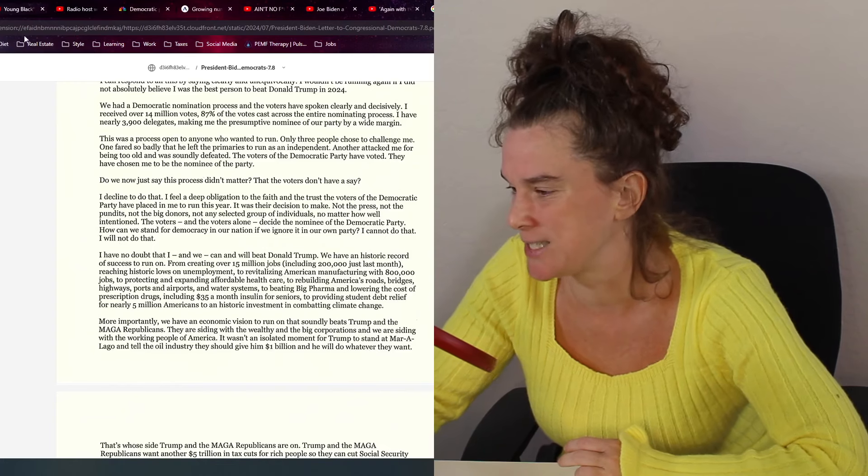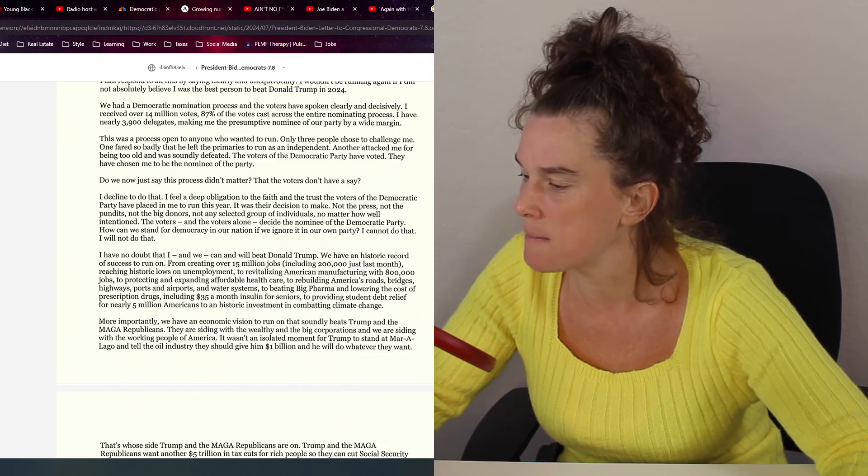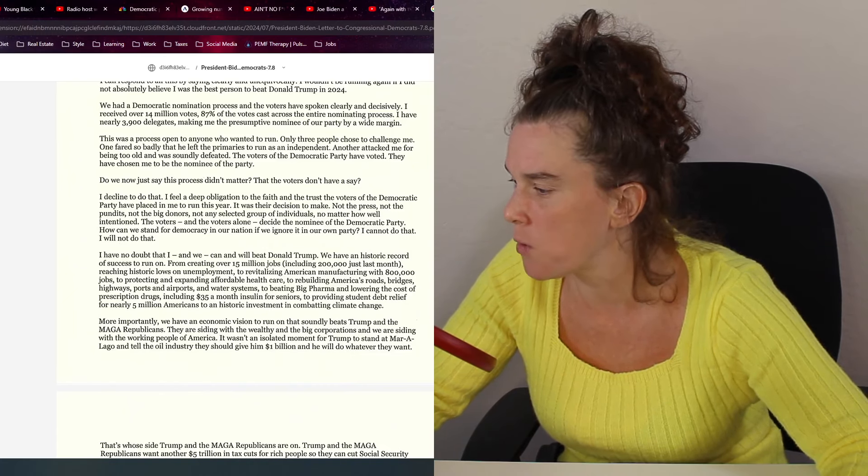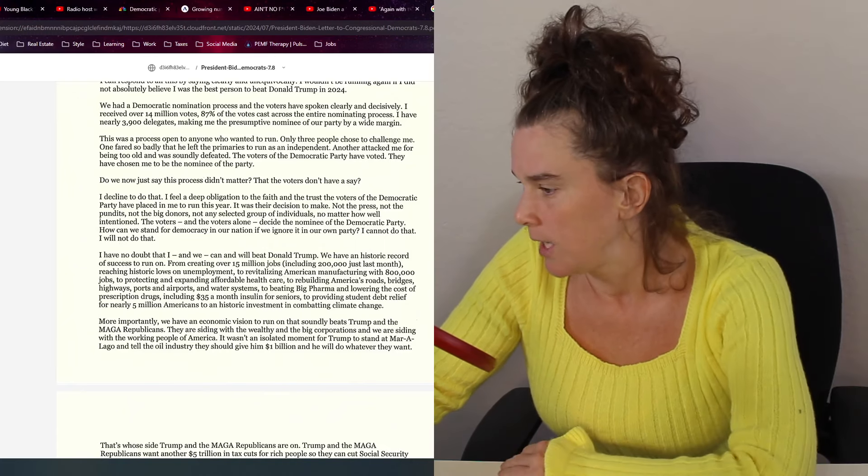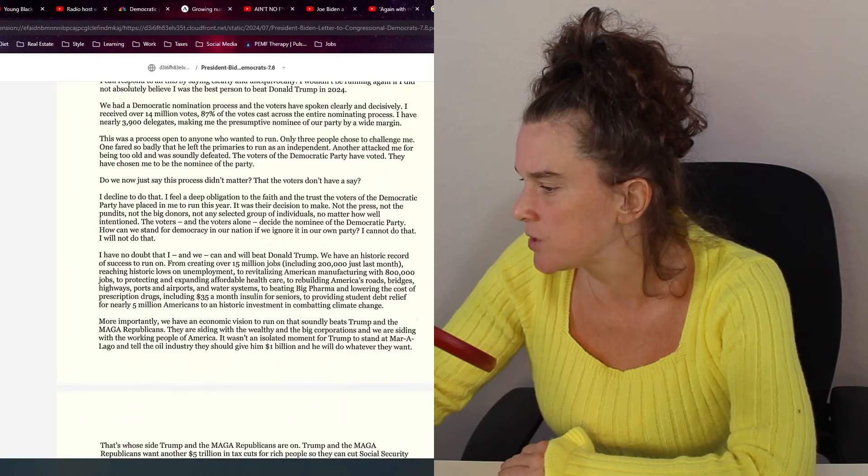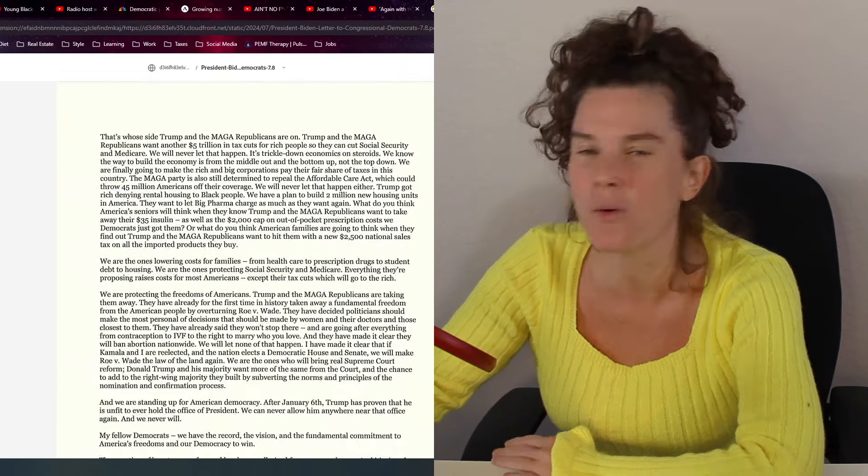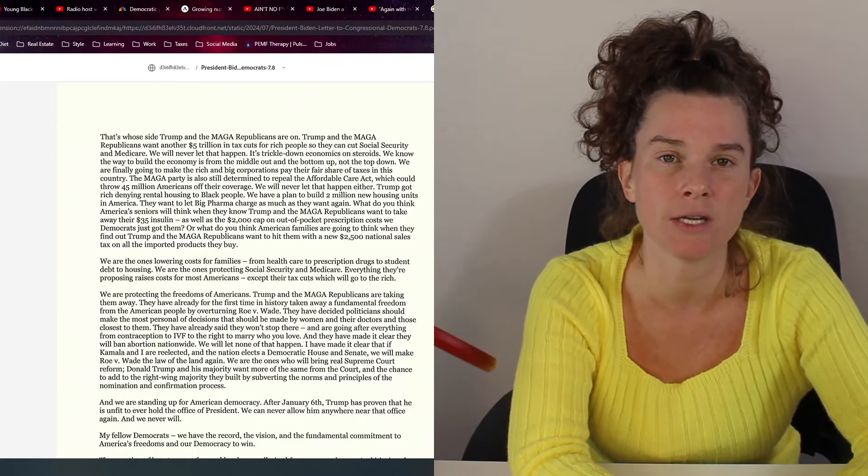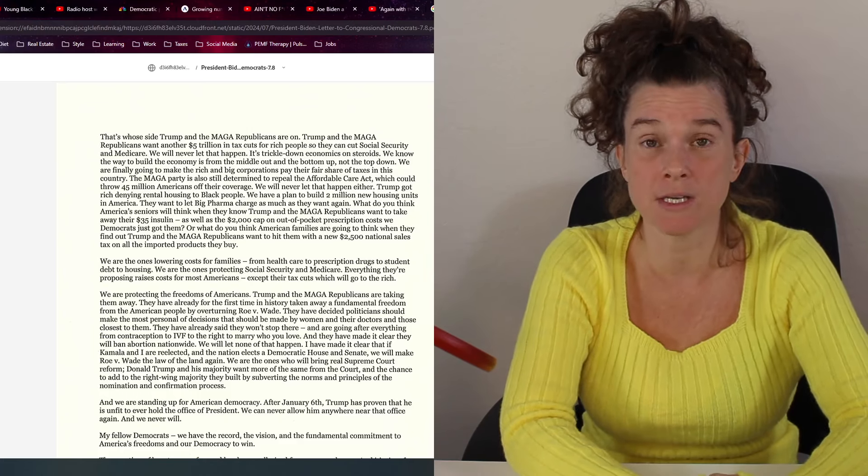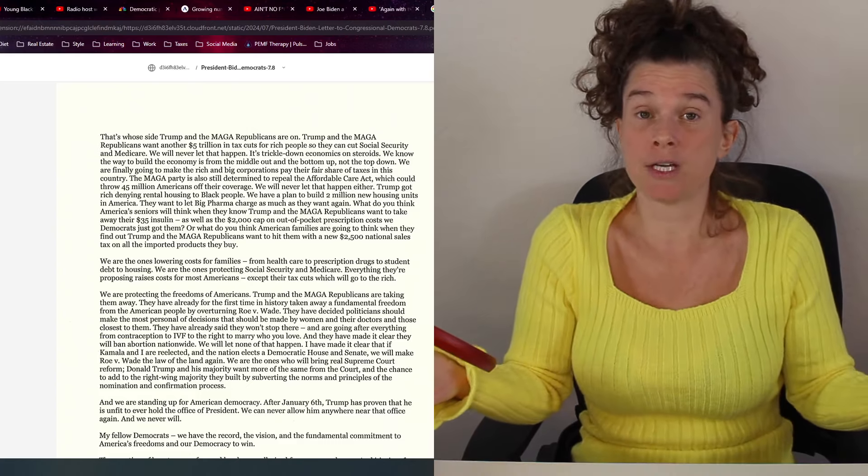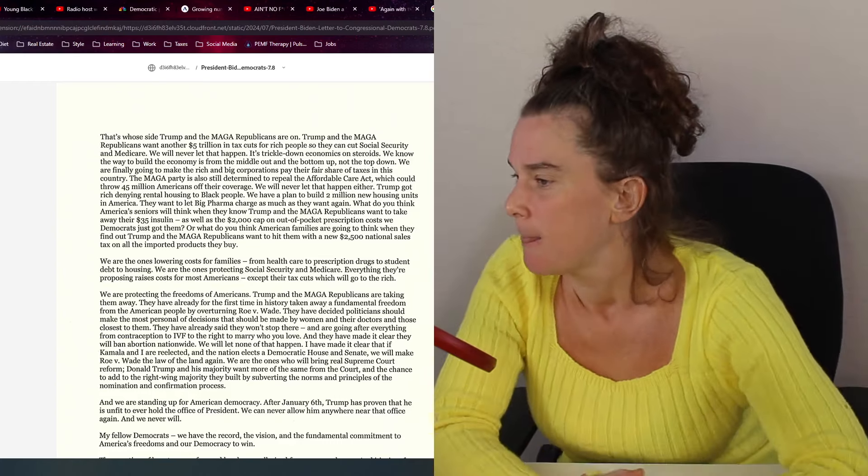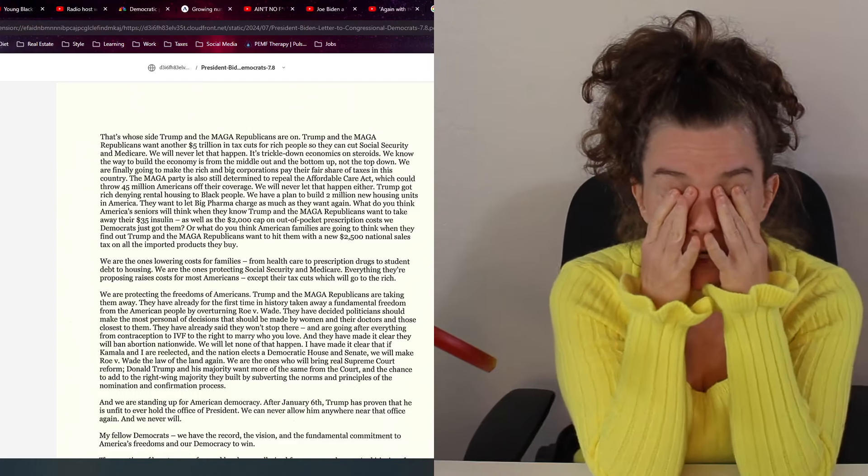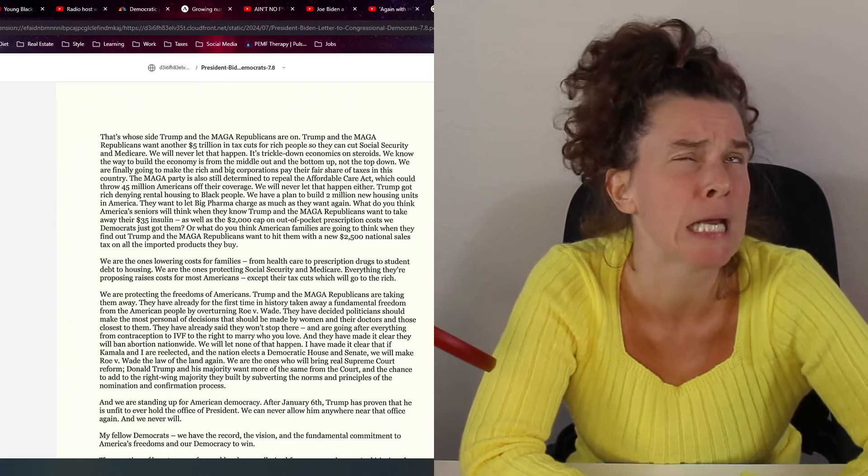We have a historic record of success to run on from creating over 15 million jobs to reaching historic lows on unemployment to revitalizing America's manufacturing to protecting and expanding affordable health care to rebuilding America's roads, bridges, highways, ports and airports and water systems to beating big pharma and lowering the cost of prescription substances to providing student debt relief for nearly 5 million Americans to a historic investment in combating climate change. And yet we're all in poverty. We can't pay our bills. Price of food has gone up times four. Rent is unaffordable for everyone.